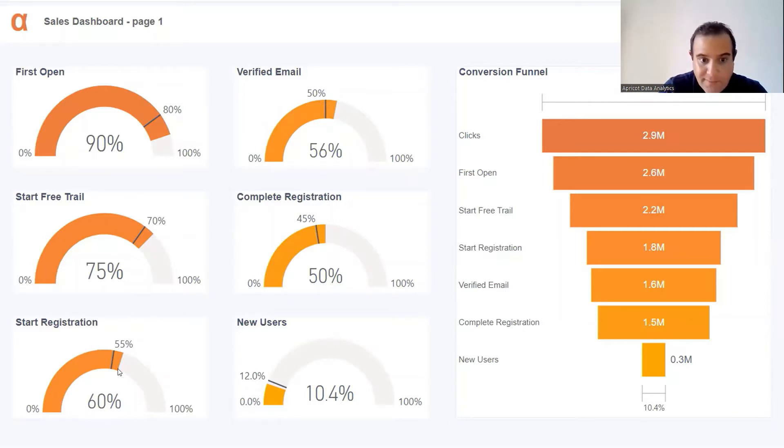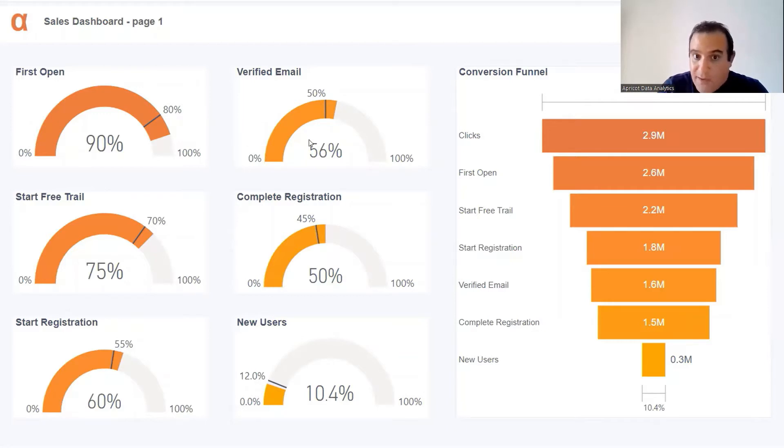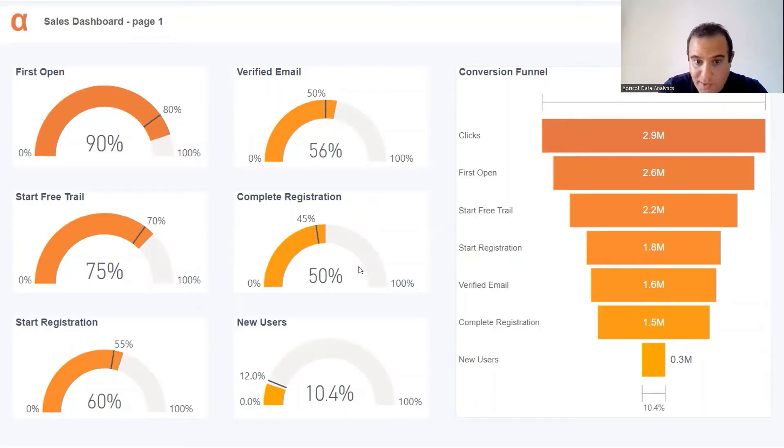Target is only 55%, verified email also above target. How many completed the registration? Great numbers.